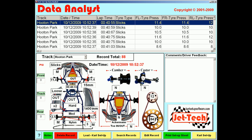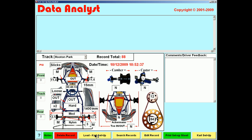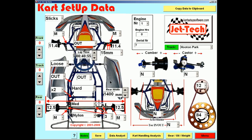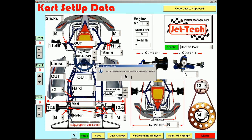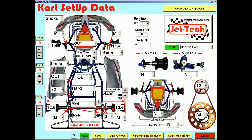So if we select the quickest setup for Hooton Park and click this button at the bottom of the screen — Load Cart Setup — the setup which was the quickest for Hooton Park is now loaded into the cart setup data screen. We can then set up these parameters on the kart for your next session at the track, record your lap time having completed a session, and save that record to the database. Using this methodology, recording each change to the chassis, we can quickly establish the best optimum setup for any particular kart track at which we race.